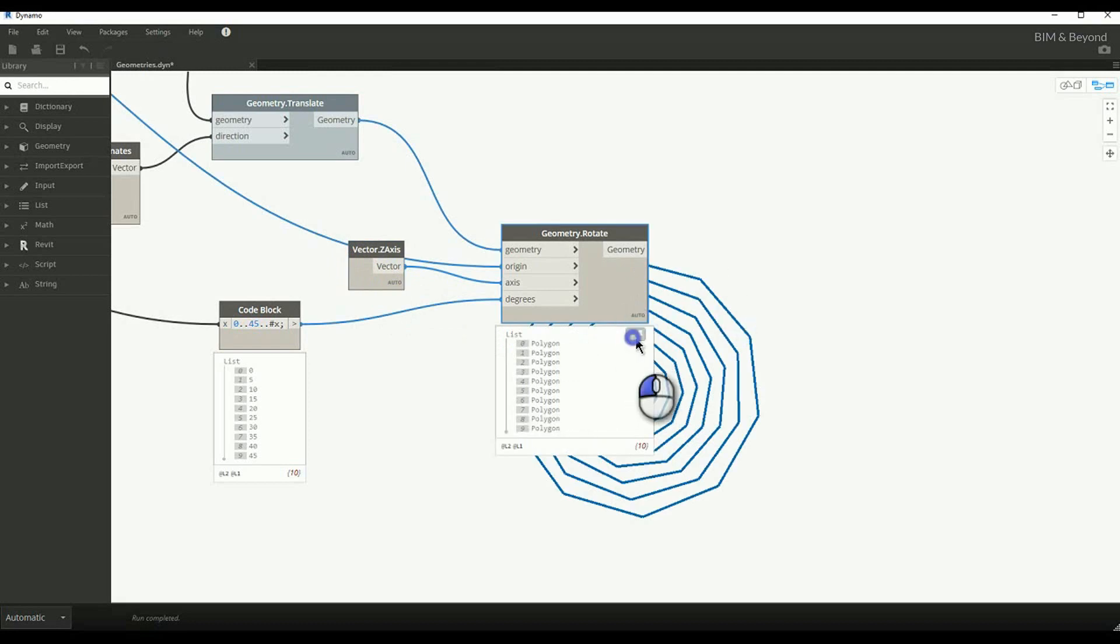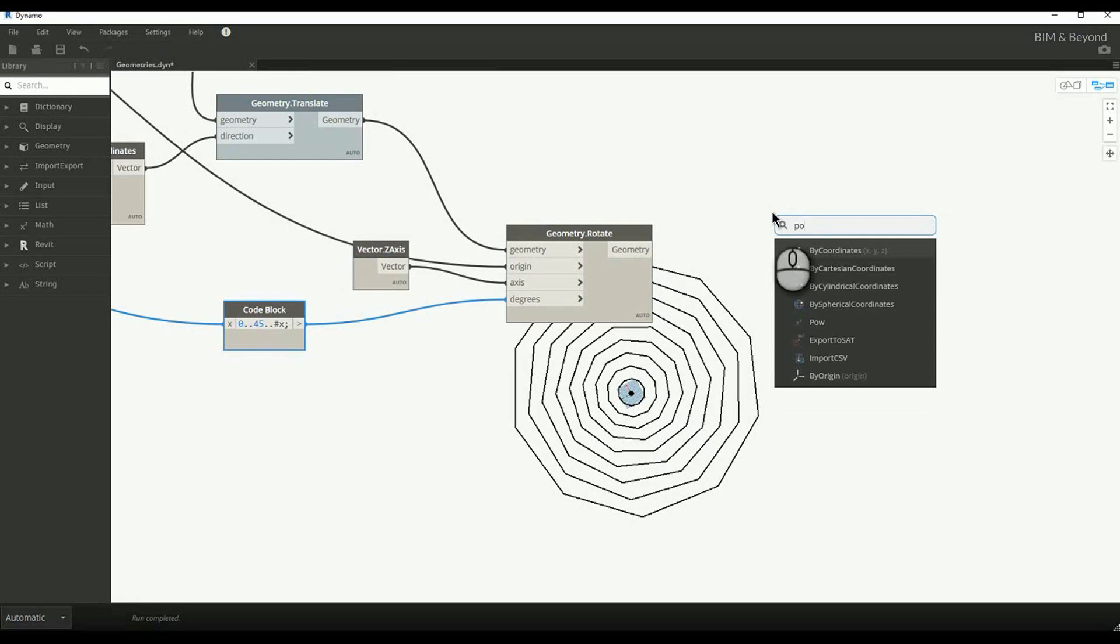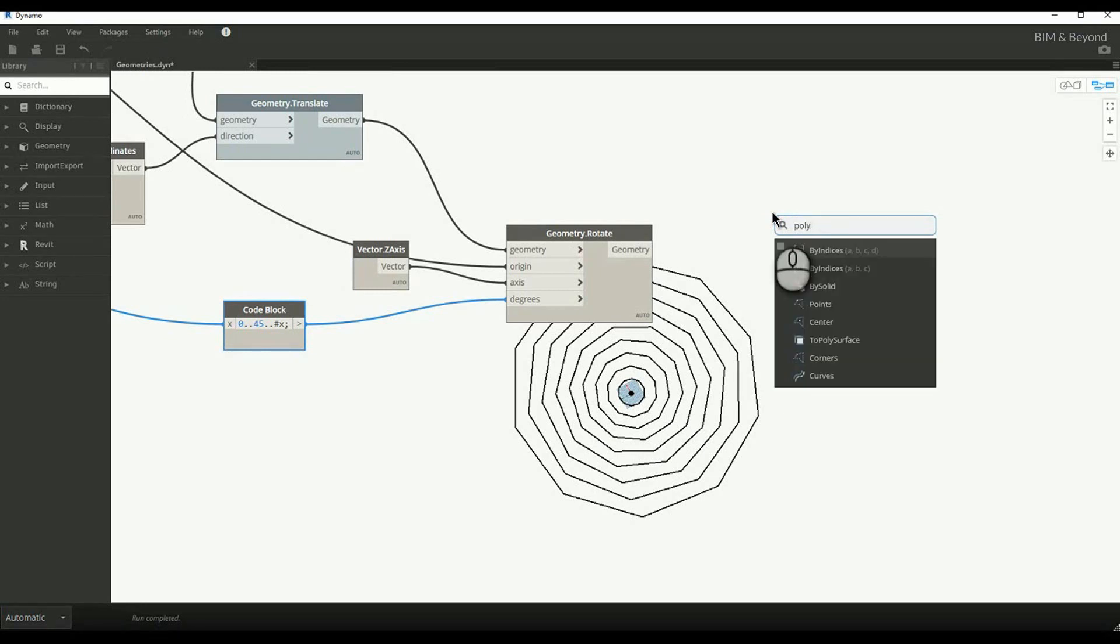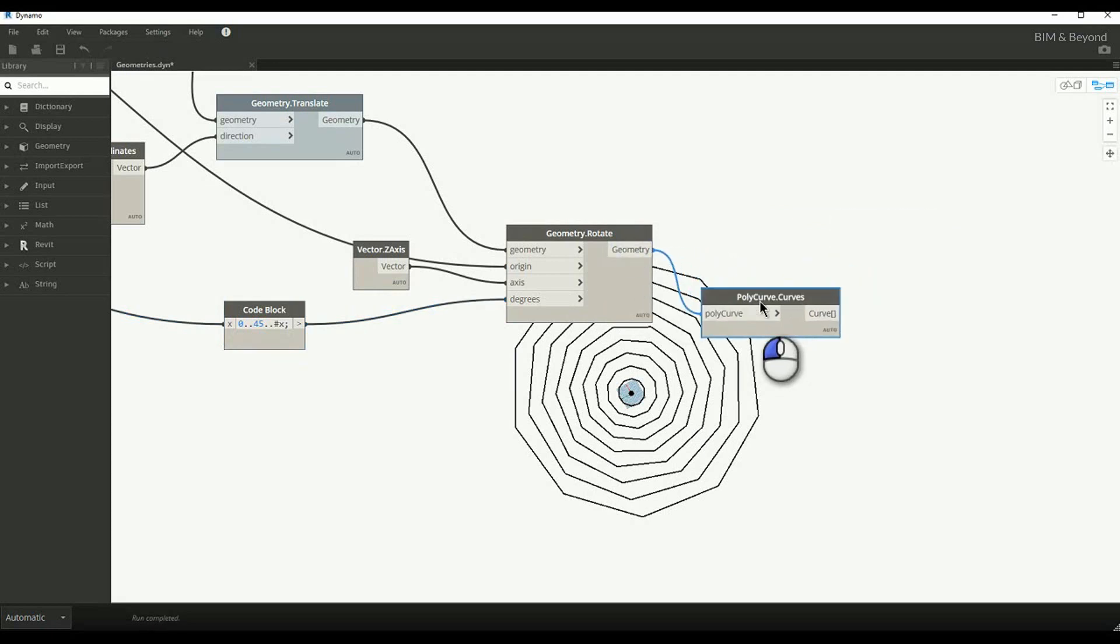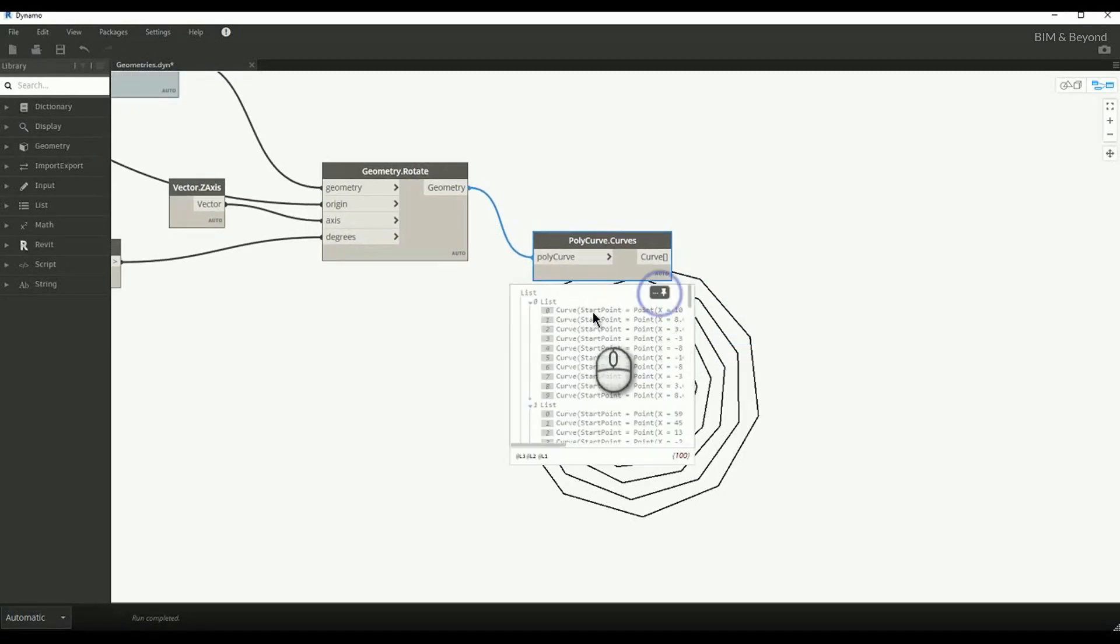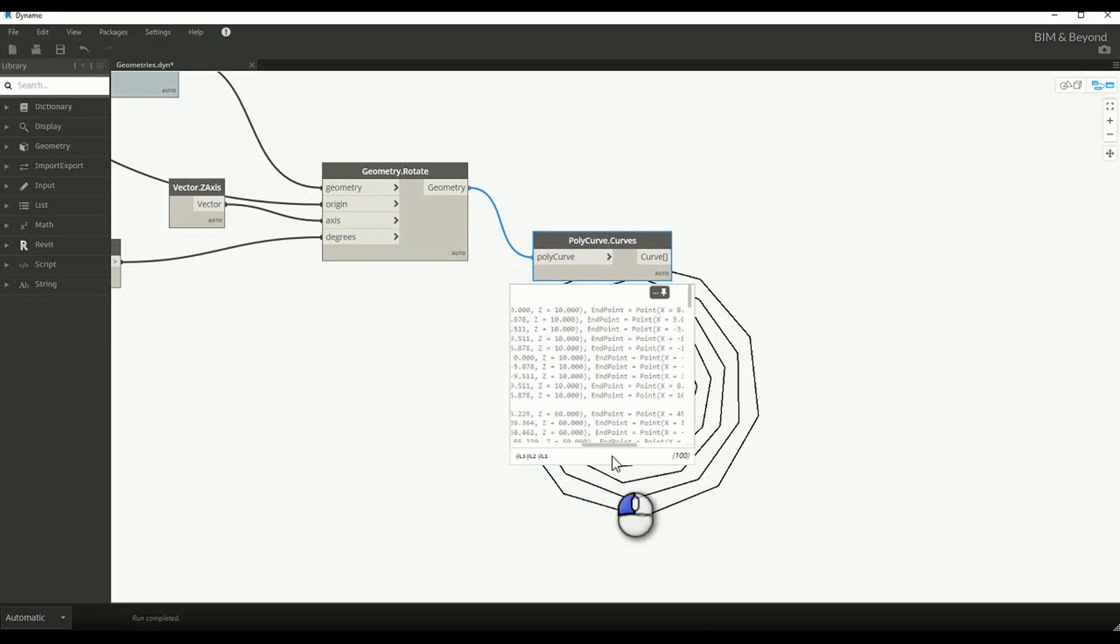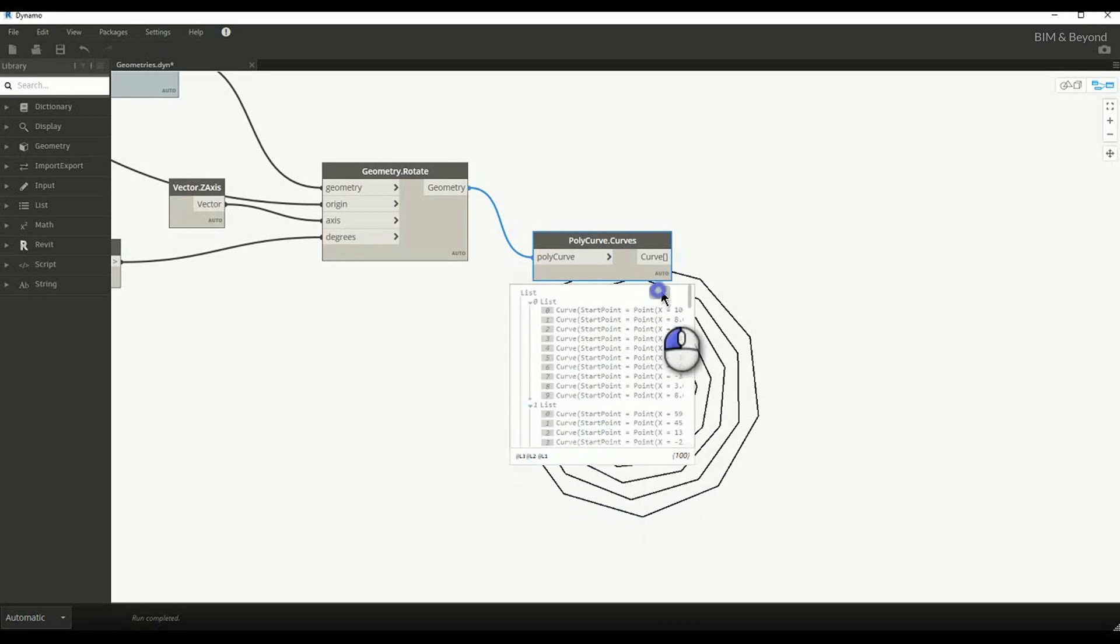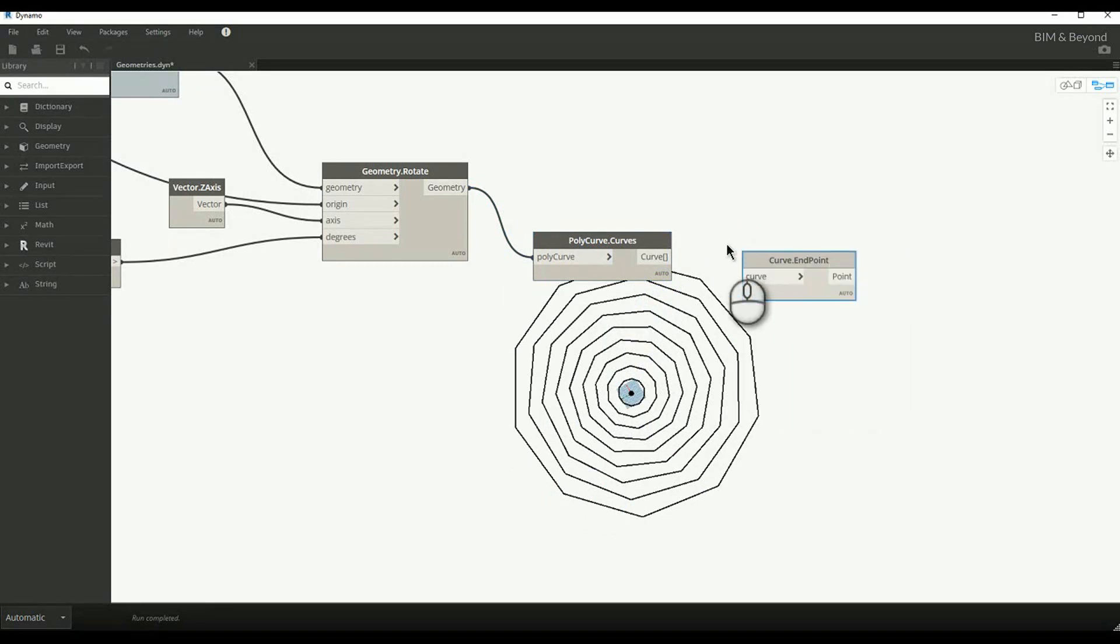A polygon is a poly curve. That is, it is multiple curves joined together. We can use polycurves.curves node to extract the curves from poly curve. A curve has a start and an end point. The end points can be captured by using curve.endpoint node.